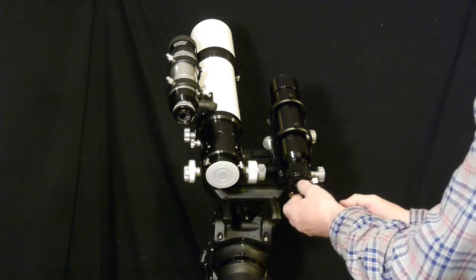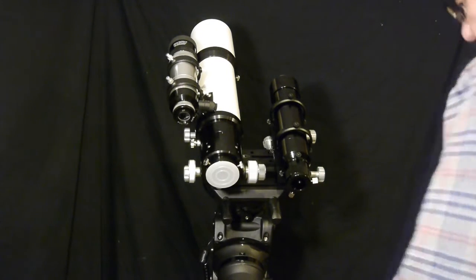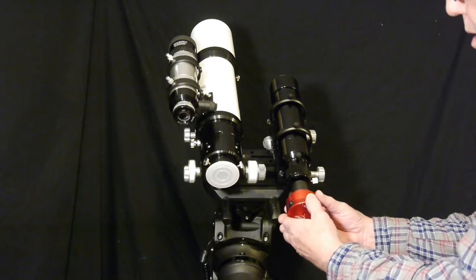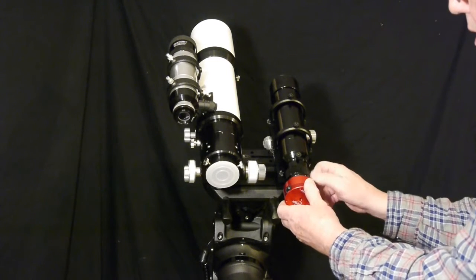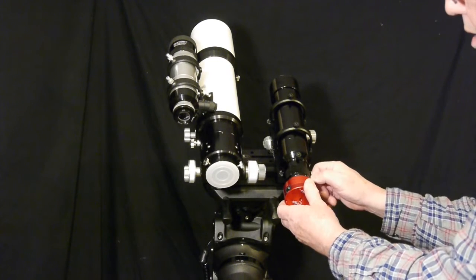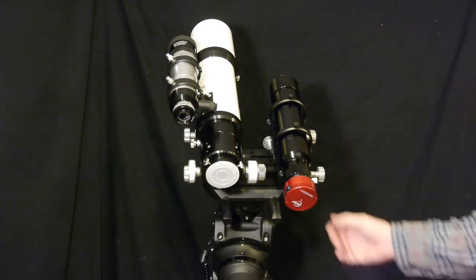The guide scope has a nice helical focuser, so after mounting this lightweight camera it should be pretty easy to focus it.